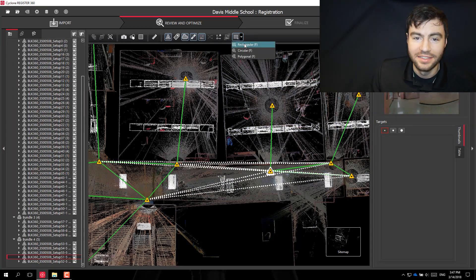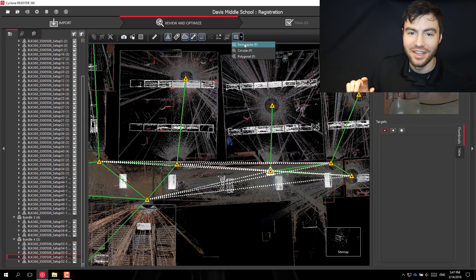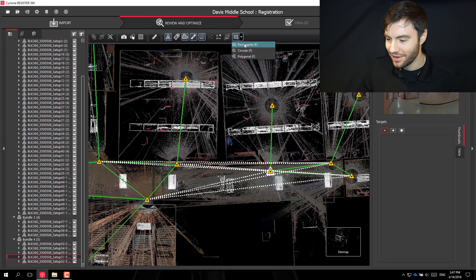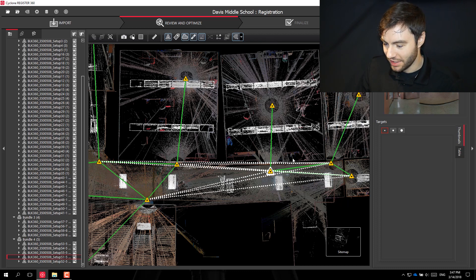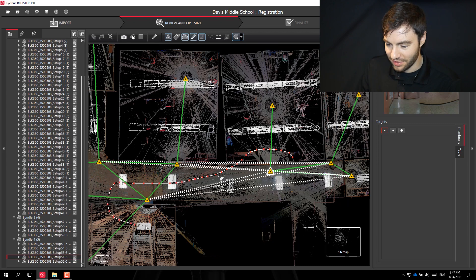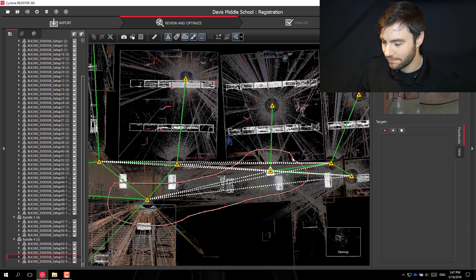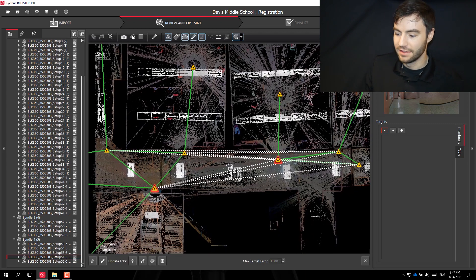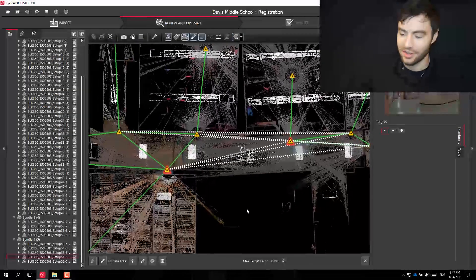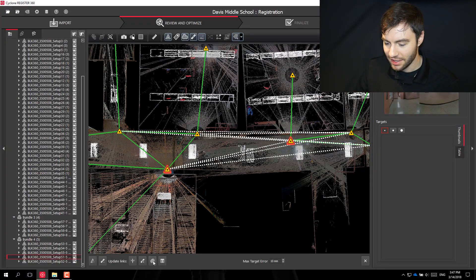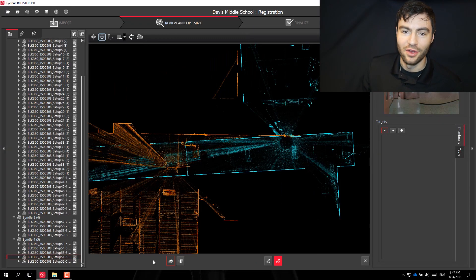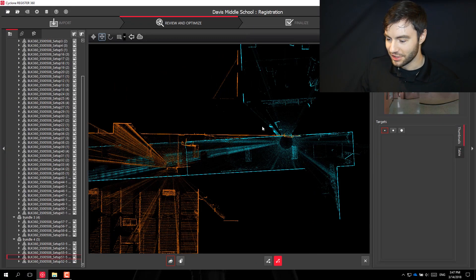In this case, the specific two scans I want to register together are tricky to get with a rectangular fence. I can also do a polygon — I can drag around the two I want and click back on the starting point. Now I've got just those two scans selected, and I can go into my visual registration.